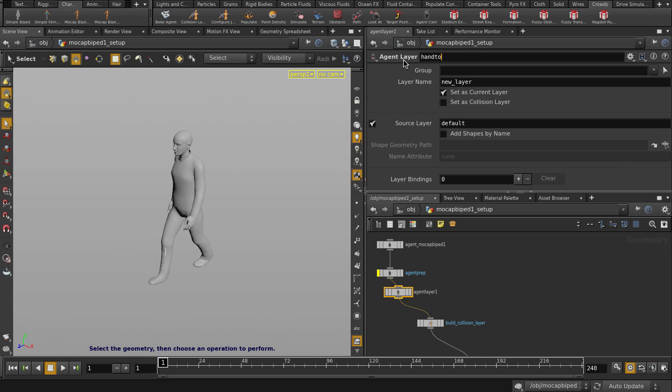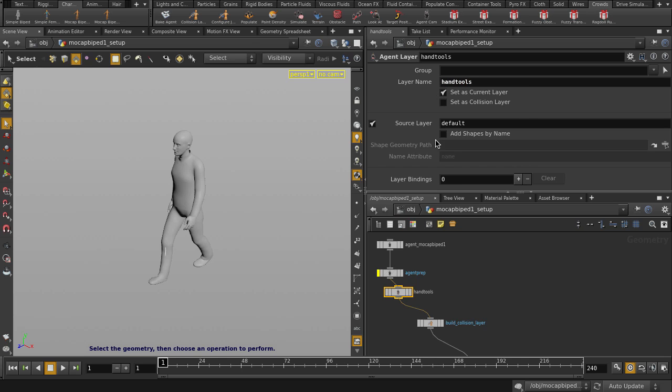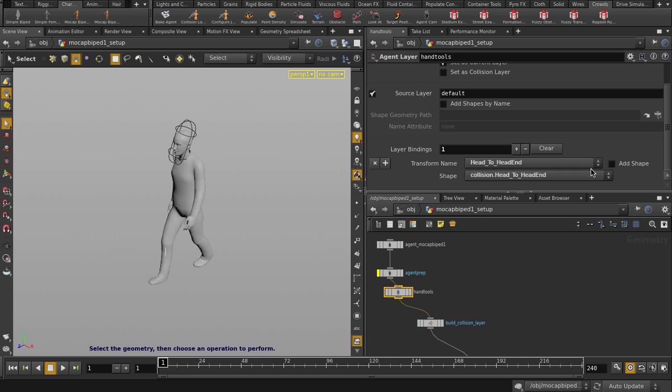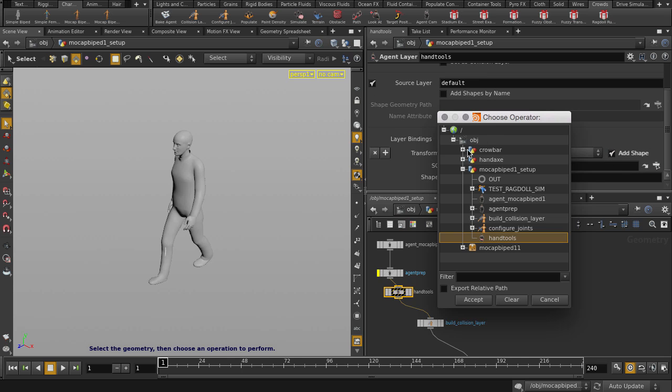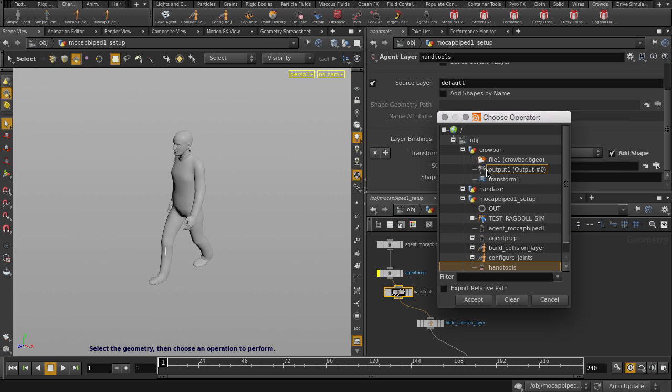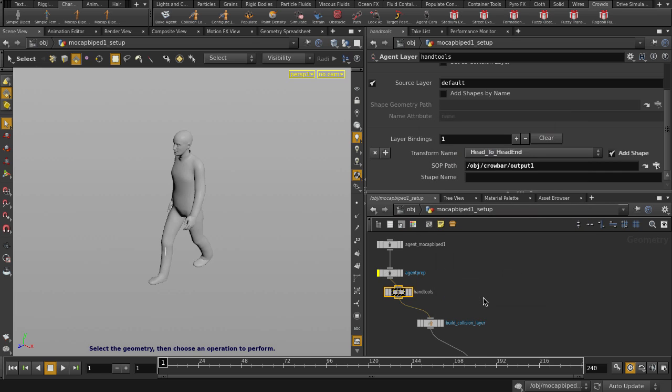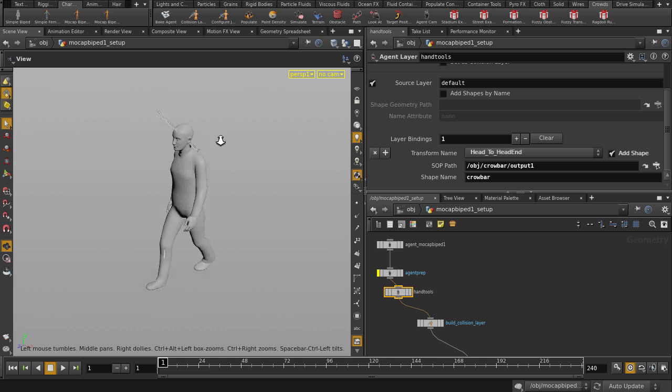Let's name the layer. And create a new layer binding. Check off Add Shape. And let's find that Crowbar Output node. Give it a meaningful shape name. And check out that Crowbar in his head.